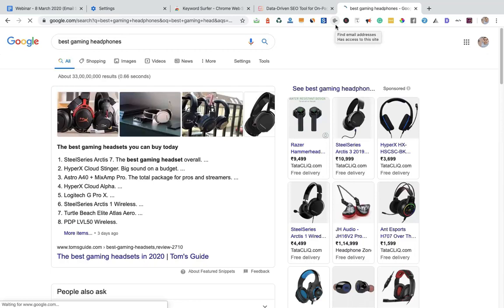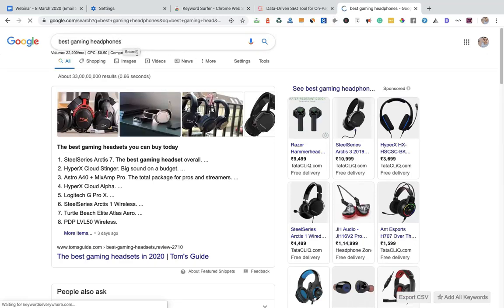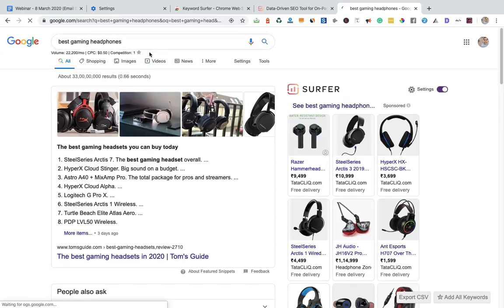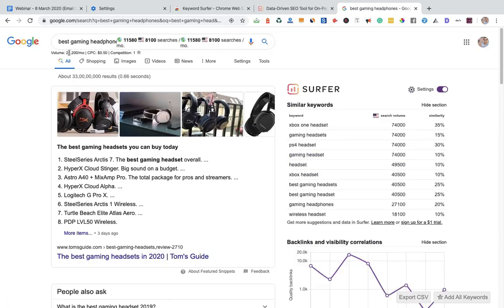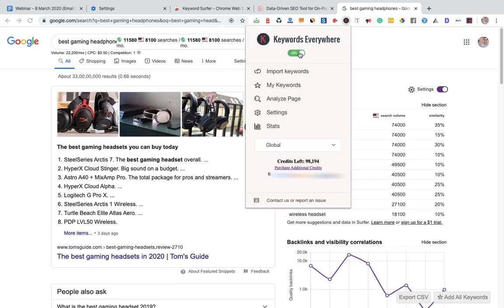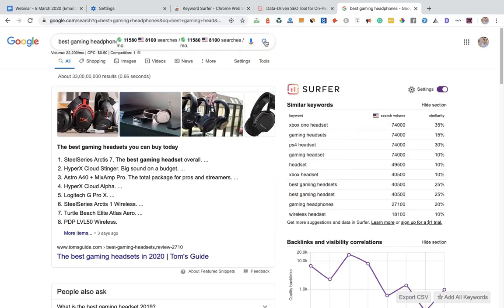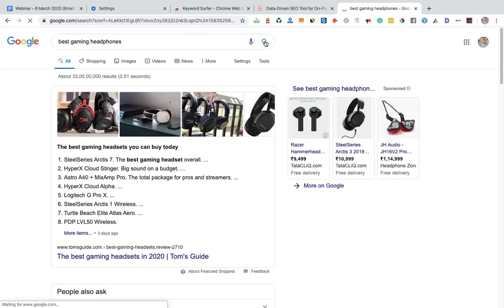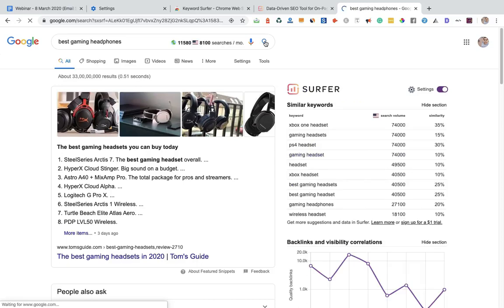When I search this keyword, you can see this is the data by Keywords Everywhere. So let me disable this. Now let me click on the search button once again.